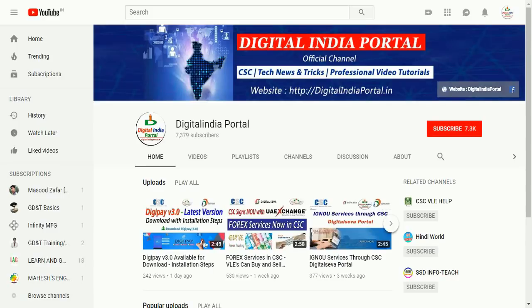Friends, welcome to Digital India Portal, the YouTube channel. You will get all information regarding Common Service Center updates.